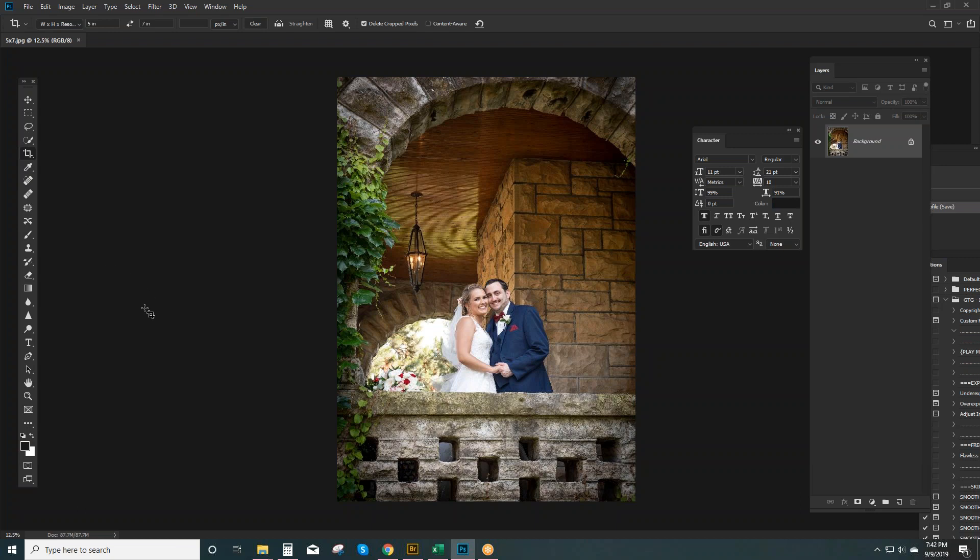If you're not familiar with how to run a batch, you can check that out at Adobe.com. They have wonderful tutorials. But that is how to look and see what the color profile is of your image and how to convert it to sRGB in Photoshop.